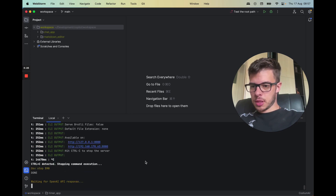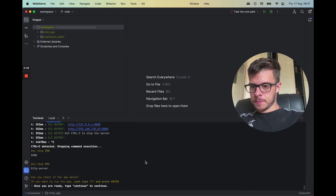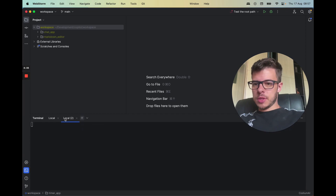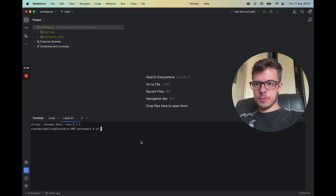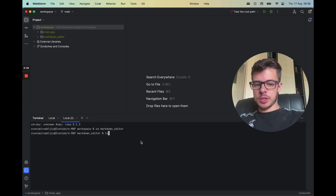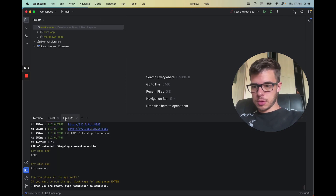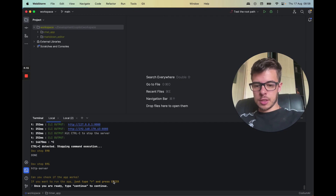We'll just stop it. It seems it didn't run node app but rather this HTTP server. So I'll just use a different command and run it.